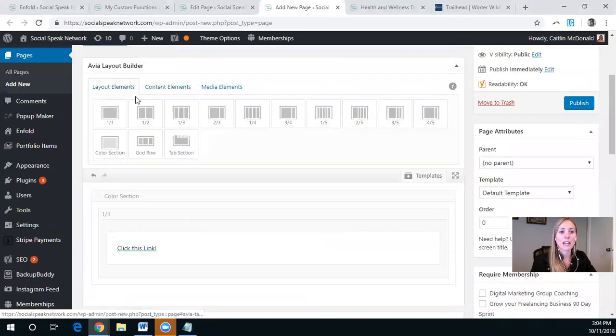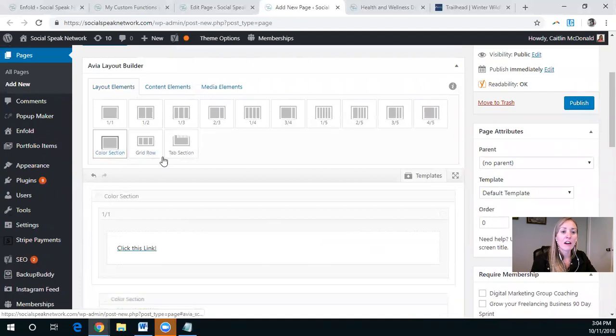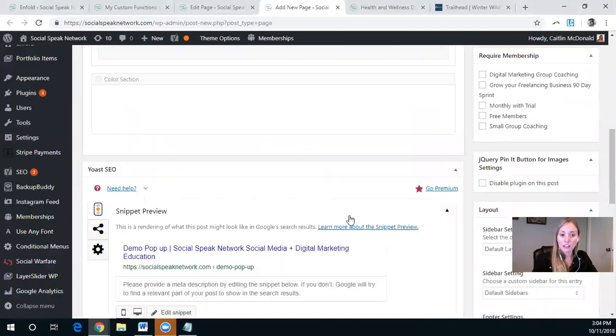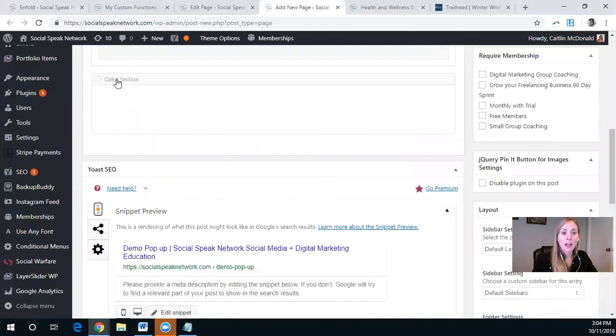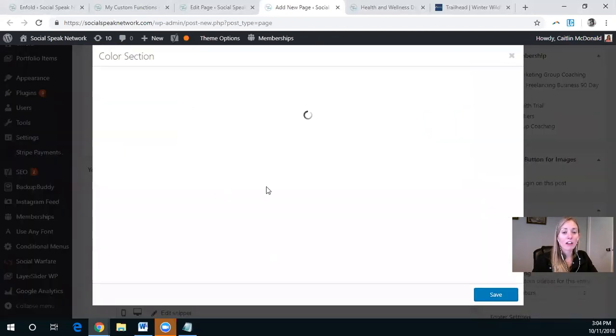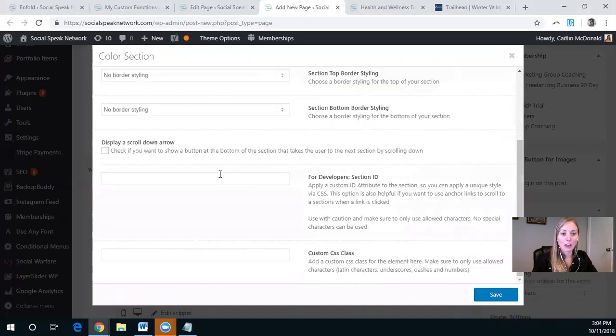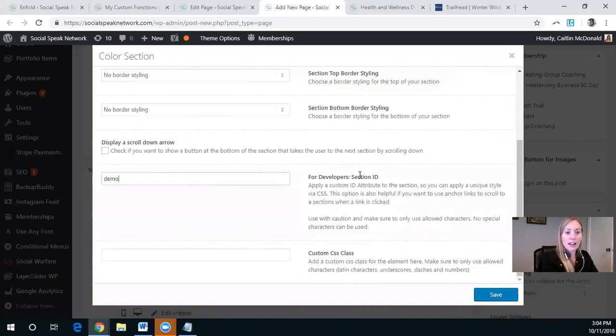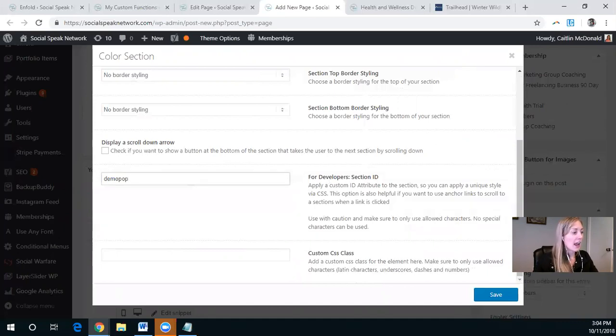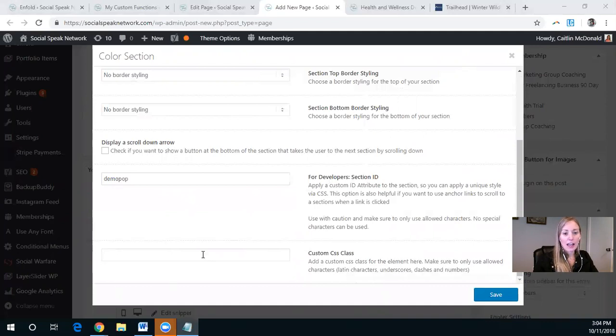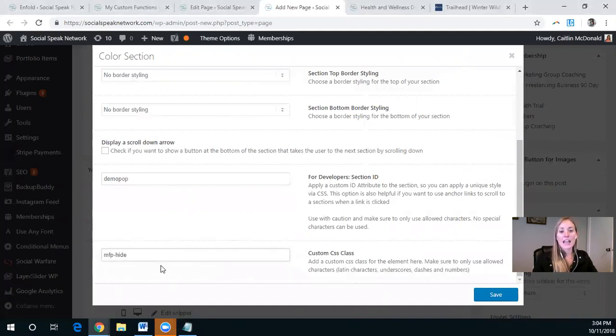So this is going to be another colored section. And before we go any further, let's go to those development codes. So the section ID here is demo pop and the CSS class is MFP dash hide.